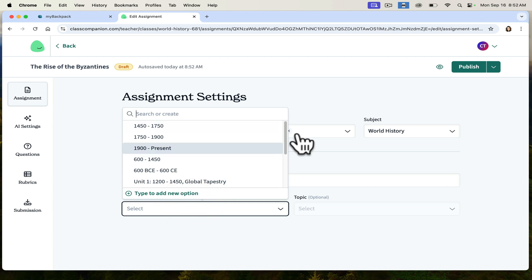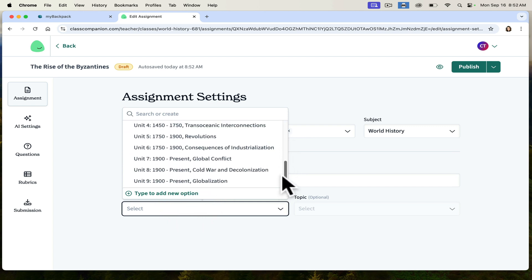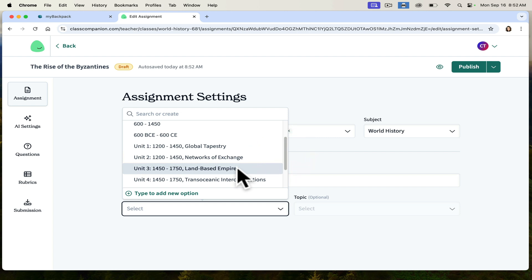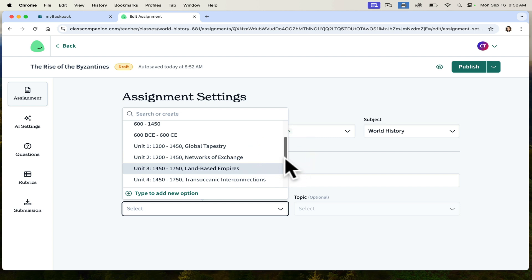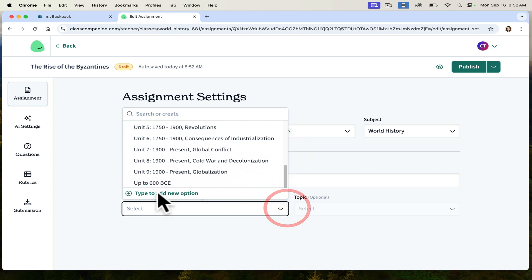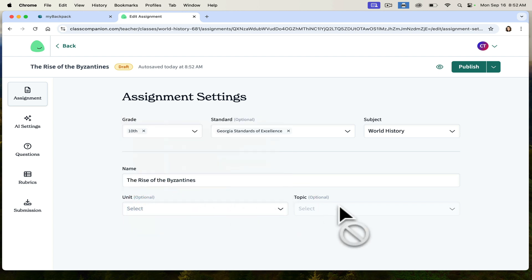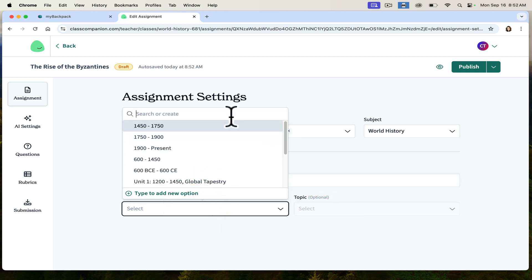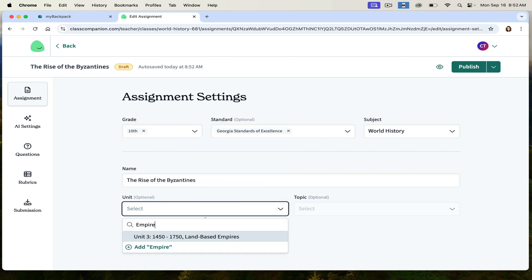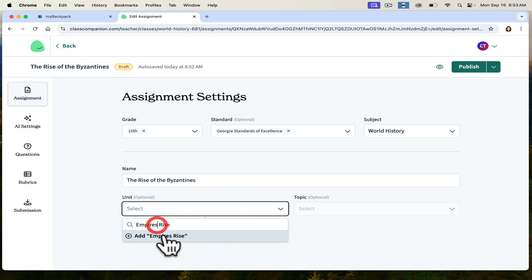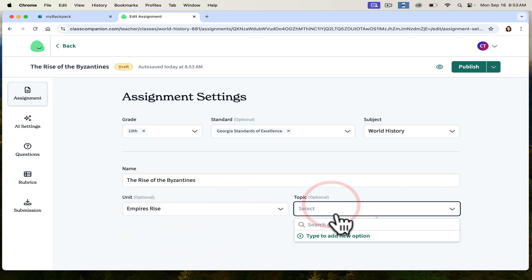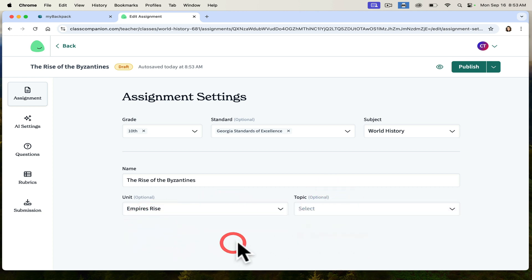I can decide what unit this falls into. These are all AP units here, so I can just type to add a new option. We're going to call this 'Empires Rise' — we'll create a new unit title. I also have the option to add a topic. Now that I've created that, I go to AI settings.